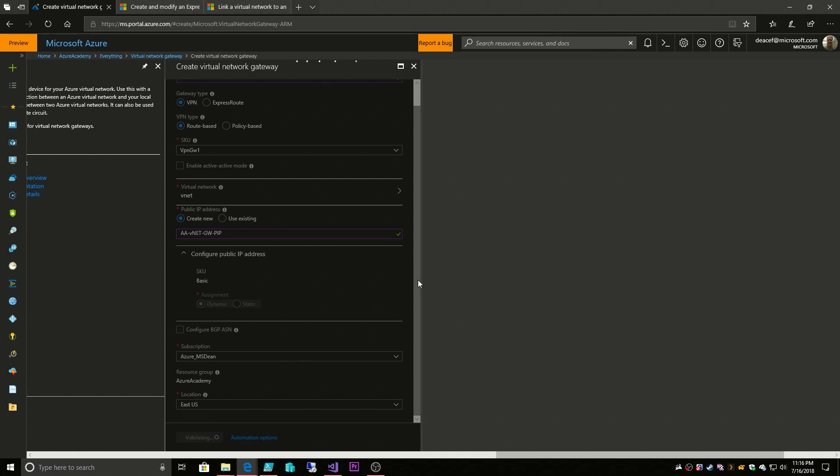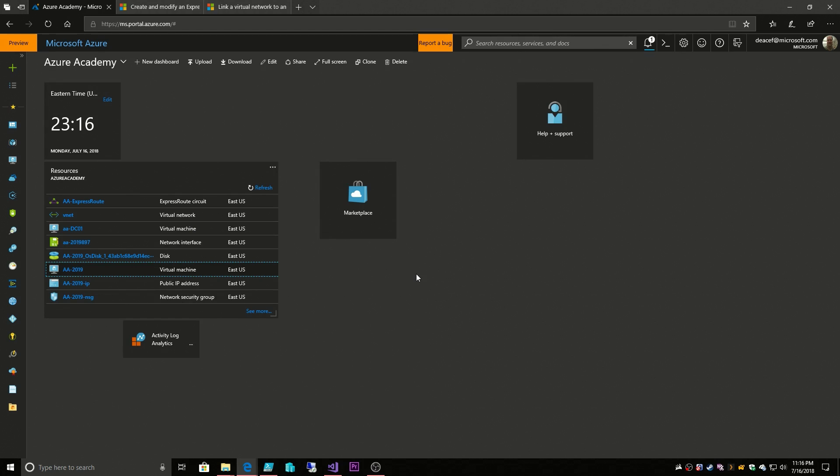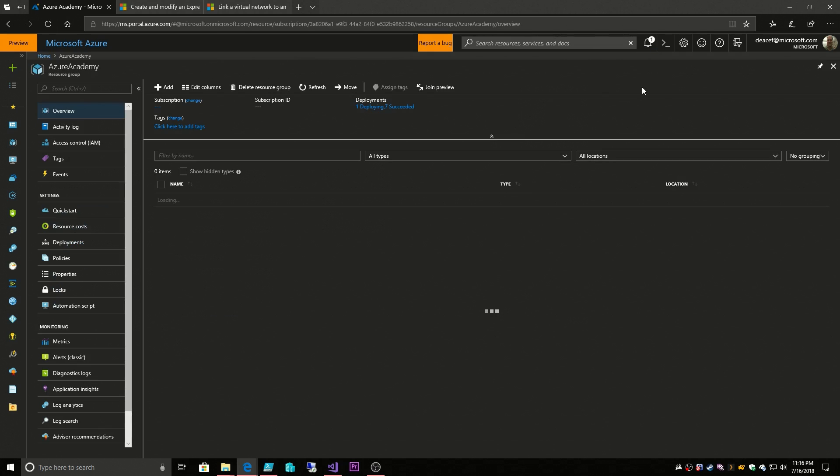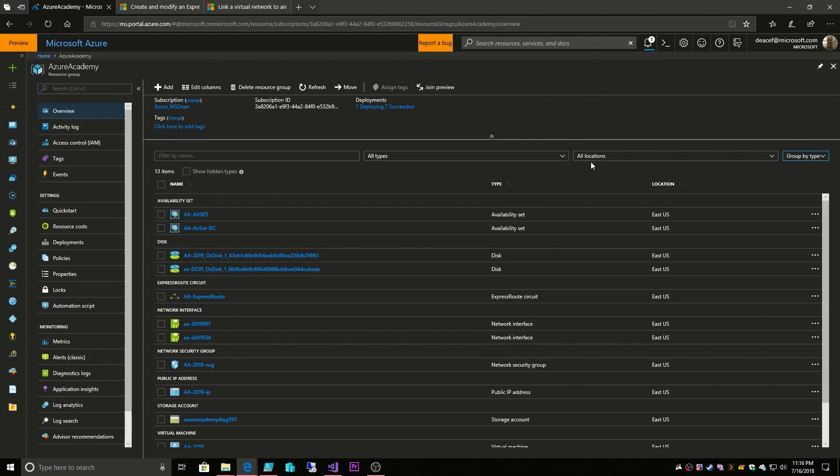Now because we're provisioning a VM here this is going to take some time. It could take anywhere from a few minutes up to 20 minutes because we're provisioning the VMs themselves and then we're configuring them to be virtual network gateways.